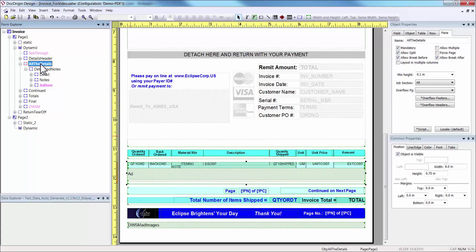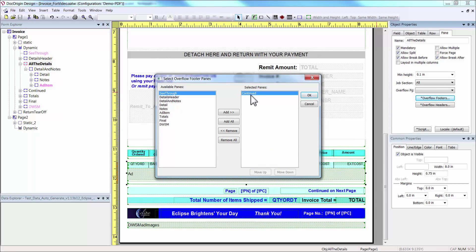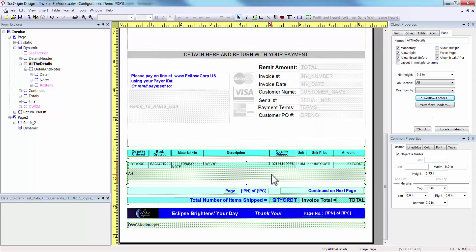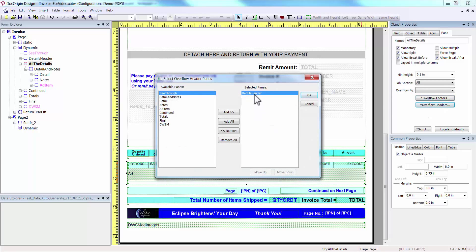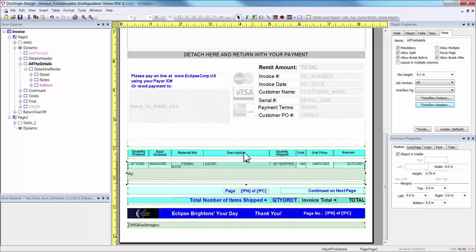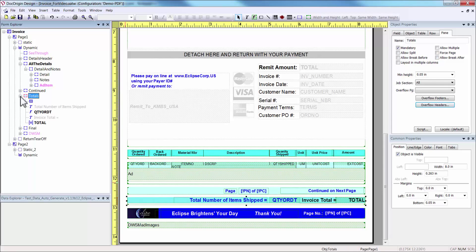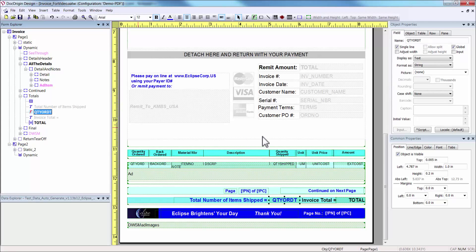If you see, it is set to have an overflow footer. If I click on it, it shows the pane continued. If I click on the overflow header, it shows the details header. That means any time this container overflows with this item, it will insert a continued on the current page and a details header on the next page. The Total pane contains running totals for the quantity shipped and the extended amount. You can see the scripts by simply highlighting the field and clicking Script in the field properties.